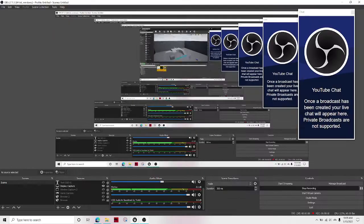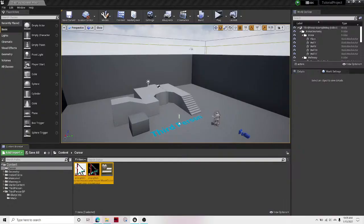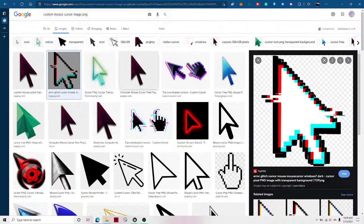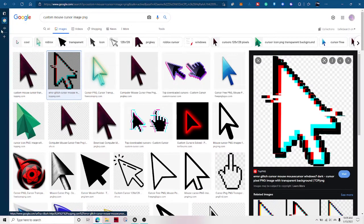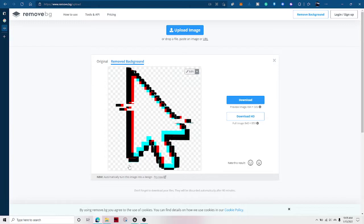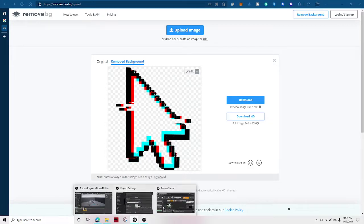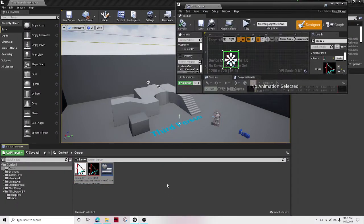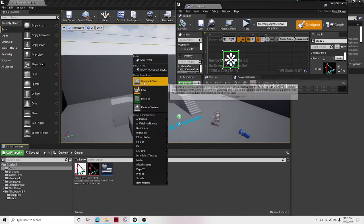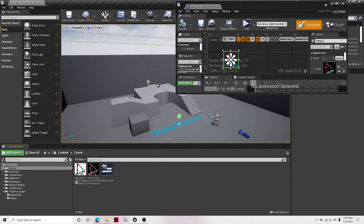So the first thing you're gonna want to do is get your mouse cursor. I just went off of Google and I got this mouse cursor. I used remove.bg to remove the background and then I import it into Unreal Engine by right-clicking and hit import asset.